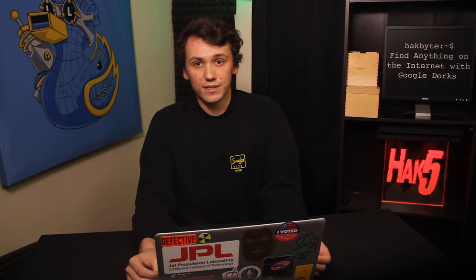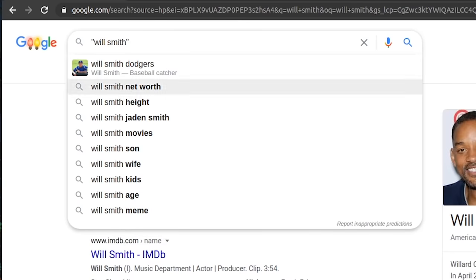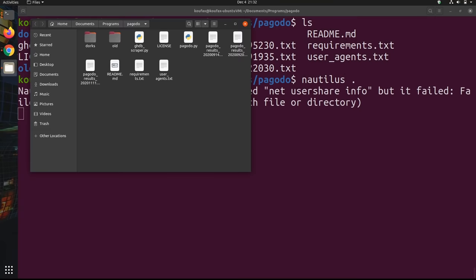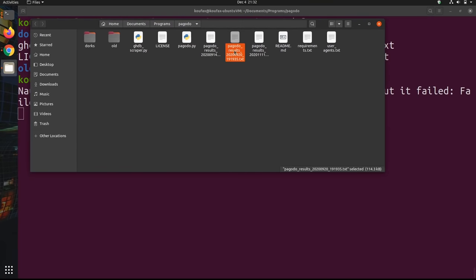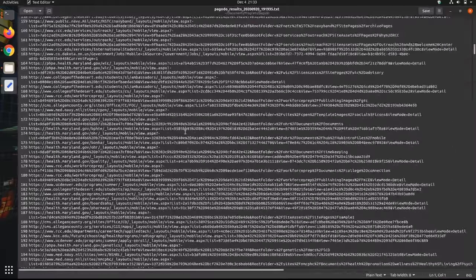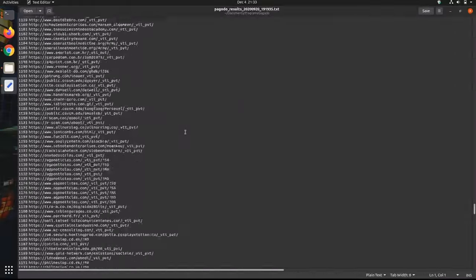For this tutorial, we'll start by learning simple techniques such as using quotation marks to only include exact matches, to some more advanced search queries so you can find leaked password lists and otherwise. Finally, I'll show you guys a neat little tool called Pagodo, which can work in the background, allowing you to maximize its effectiveness and perform more Google dorks.